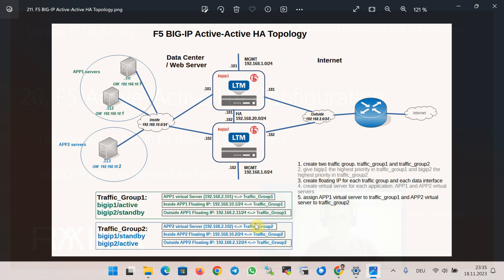For each traffic group we need a dedicated floating IP address on each data interface to route traffic through the active BIG-IP device. IP addresses 10.1 and 2.11 will be configured in traffic group 1 on the internal and external networks. In traffic group 2, the floating IPs are 10.2 and 2.12. This is why the gateway of servers in the first application is 10.1 and for the second application is 10.2 — each pointing to the floating IP of its corresponding traffic group.